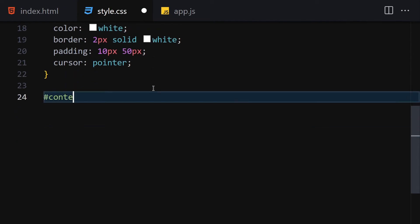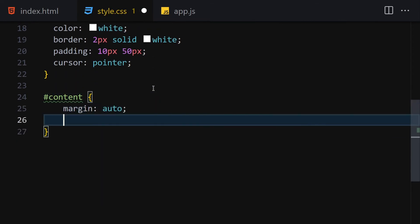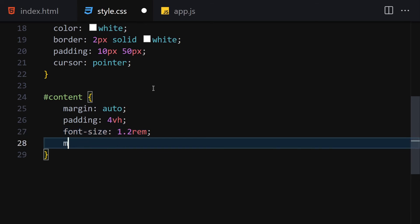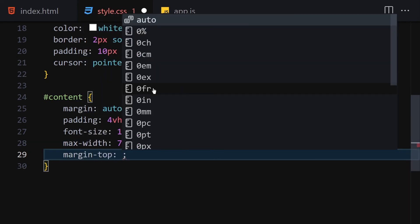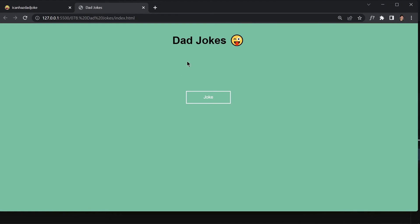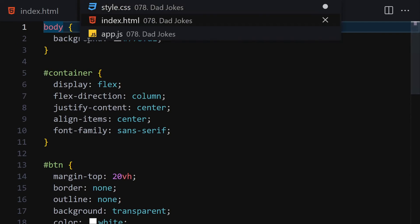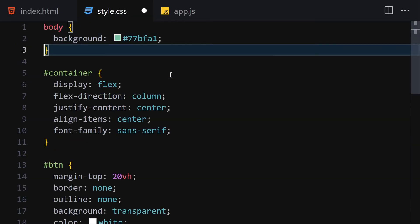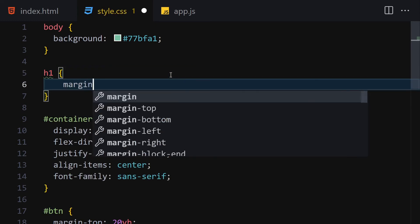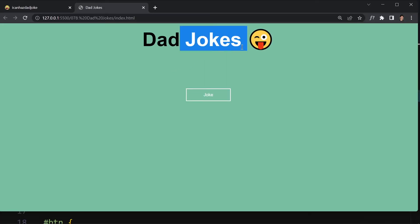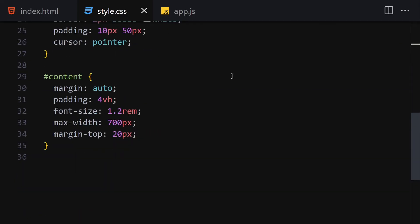Next I'll style the content div. I'll set margin to auto, padding to 4vh, font-size to 1.2rem, max-width to 700px, and margin-top to 20px. We can't see anything in the content area yet because there's no text. I also forgot to style the h1, so I'll add margin auto and font-size 10vh for that. Now let's move on to the JavaScript.